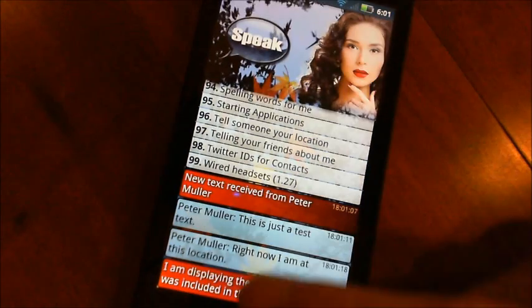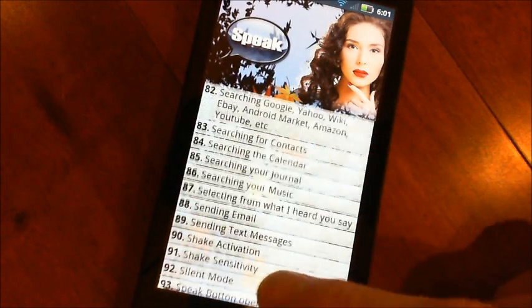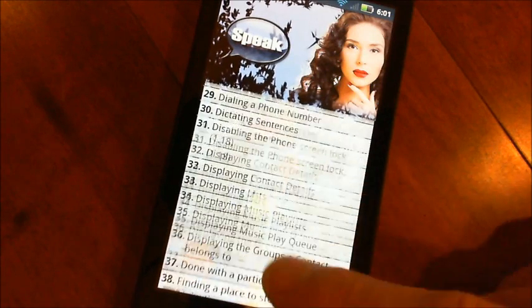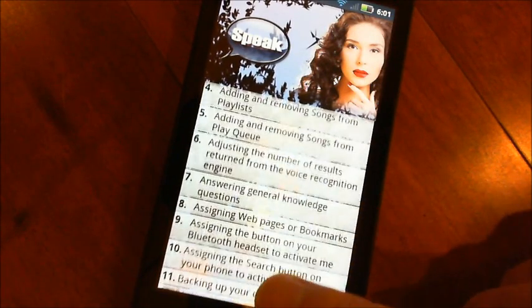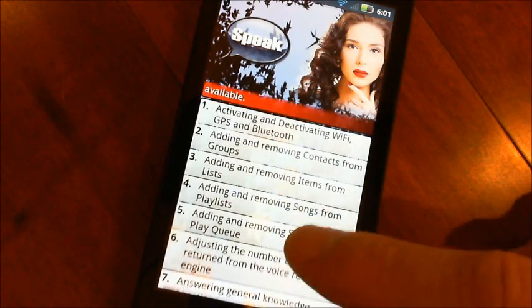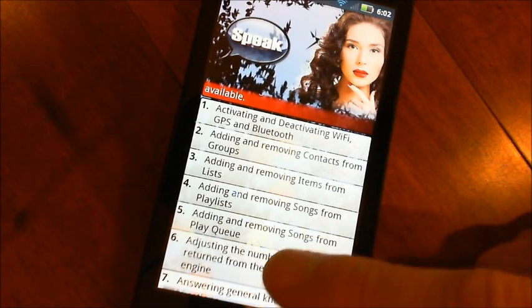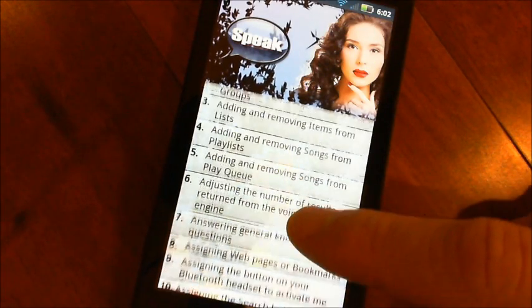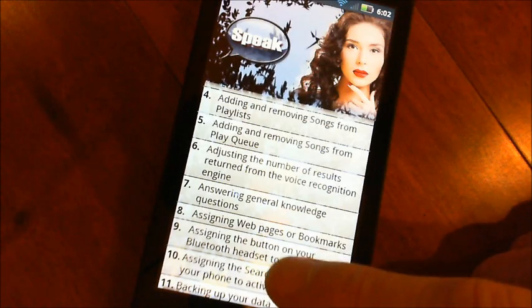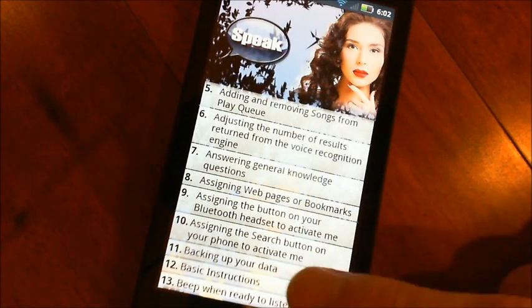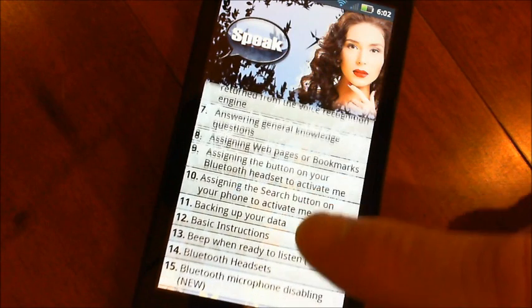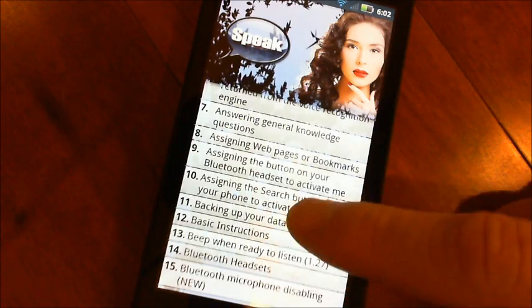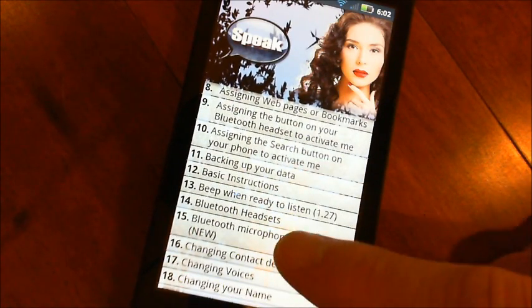Going back to all the menu items here — there are about 98 of them now. There's all sorts of different things. Starting at the top: you can turn on all your settings — Wi-Fi, Bluetooth. You can deal with your groups and contacts. You can do lists, playlists for your music. You can make adjustments to voice recognition. She can do basic questions like 'who is the president' using True Knowledge. Web pages I already talked about — it works with Bluetooth.